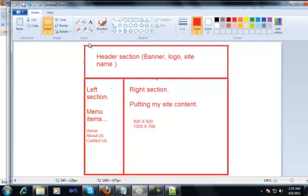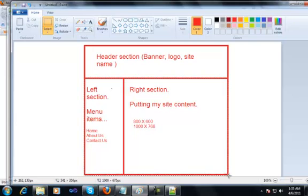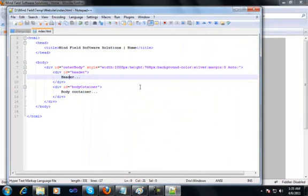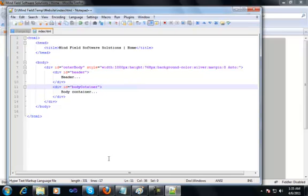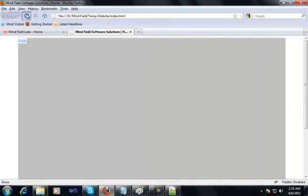What we are trying to do is we have a div for the header as you can see over here, and we have a div for this whole section over here. Inside this section, we will have divs for the left section and we will have a div for the right section. We will save this page for now and refresh the page in the browser. Now it shows you that it has a header section and it has a body container.